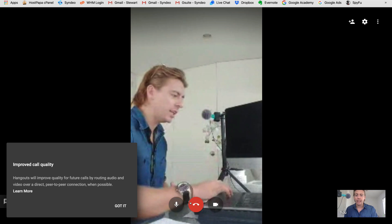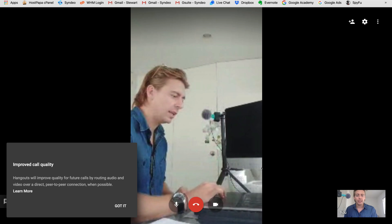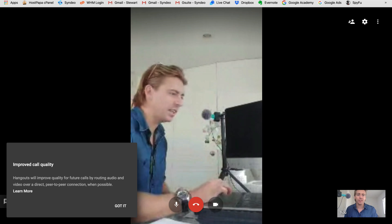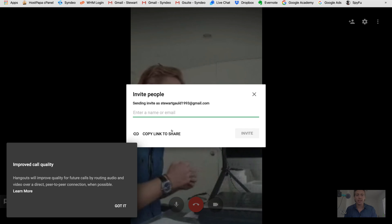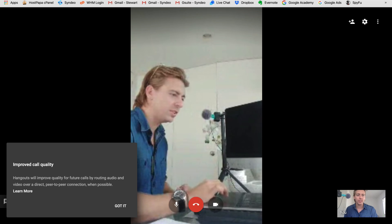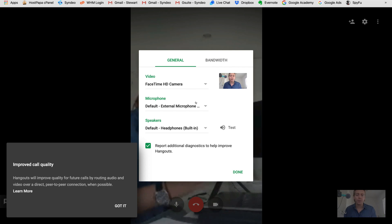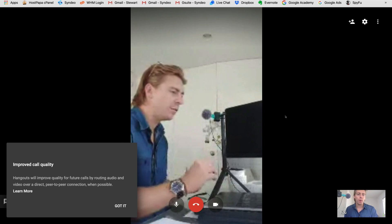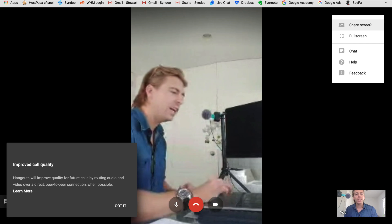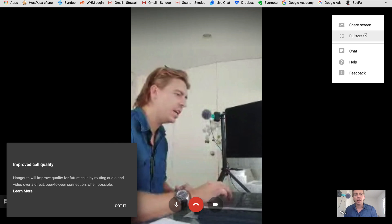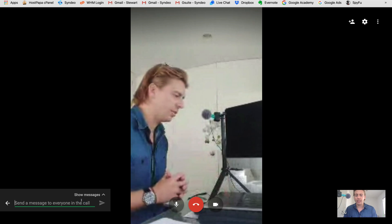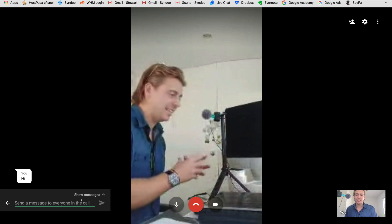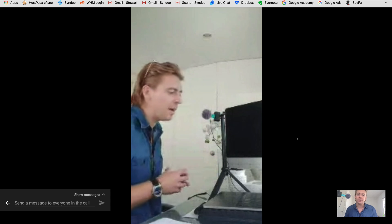Within the call you can mute yourself, end the call, or turn off your video. In the top right corner you can add other participants — click 'Add,' enter their email, or copy a link and send it to them so they can join. Under settings you can test external microphones or speakers. Over on the far right, the three-dot menu lets you screen share — choose the screen you want to share, go full screen, or start a chat within the call.